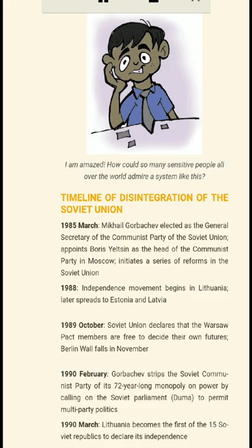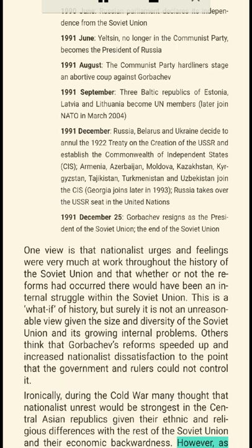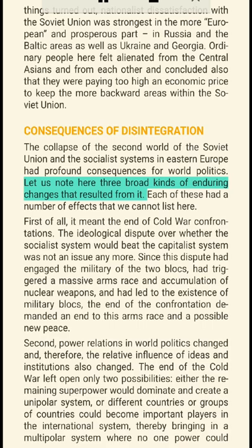One view is that nationalist urges and feelings were very much at work throughout the history of the Soviet Union, and that whether or not the reforms had occurred there would have been an internal struggle within the Soviet Union. Others think that Gorbachev's reforms speeded up and increased nationalist dissatisfaction to the point that the government could not control it. Ironically, during the Cold War many thought that nationalist unrest would be strongest in the Central Asian republics given their ethnic and religious differences and economic backwardness. However, as things turned out, nationalist dissatisfaction was strongest in the more European and prosperous parts — Russia, the Baltic areas, Ukraine and Georgia — where people felt they were paying too high a price within the Soviet Union.